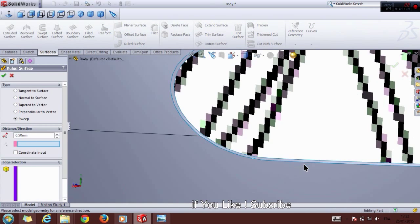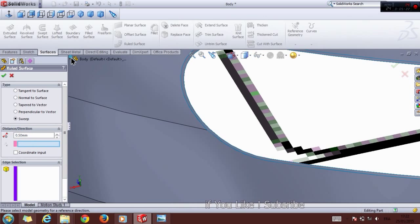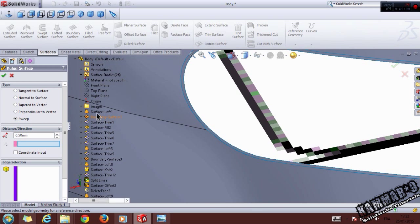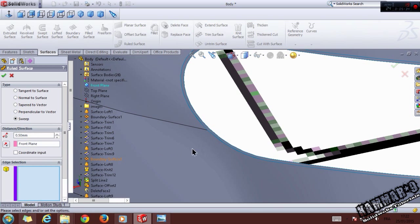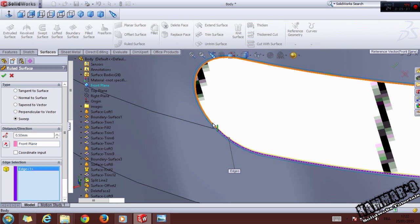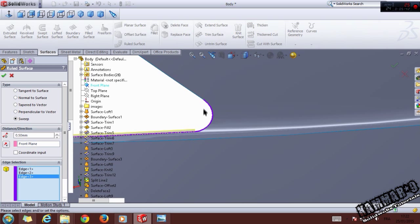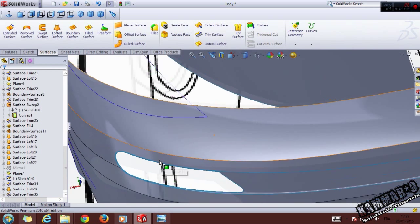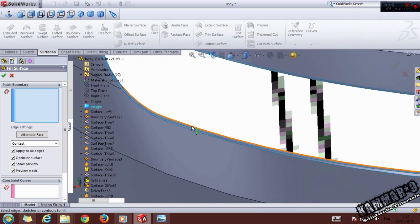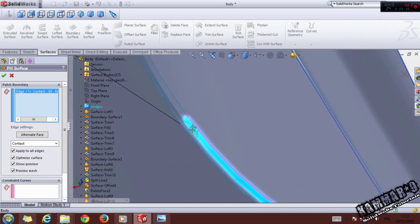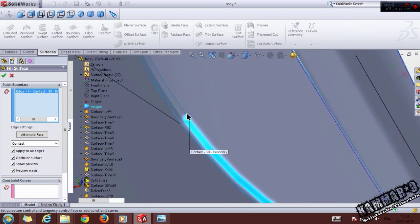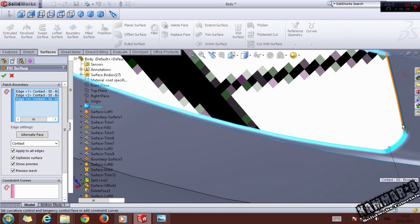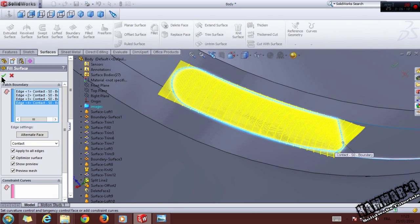Go to Surface and choose Sweep. Set the distance to 0.5 and choose the Front plane here, then select the edges and click OK.